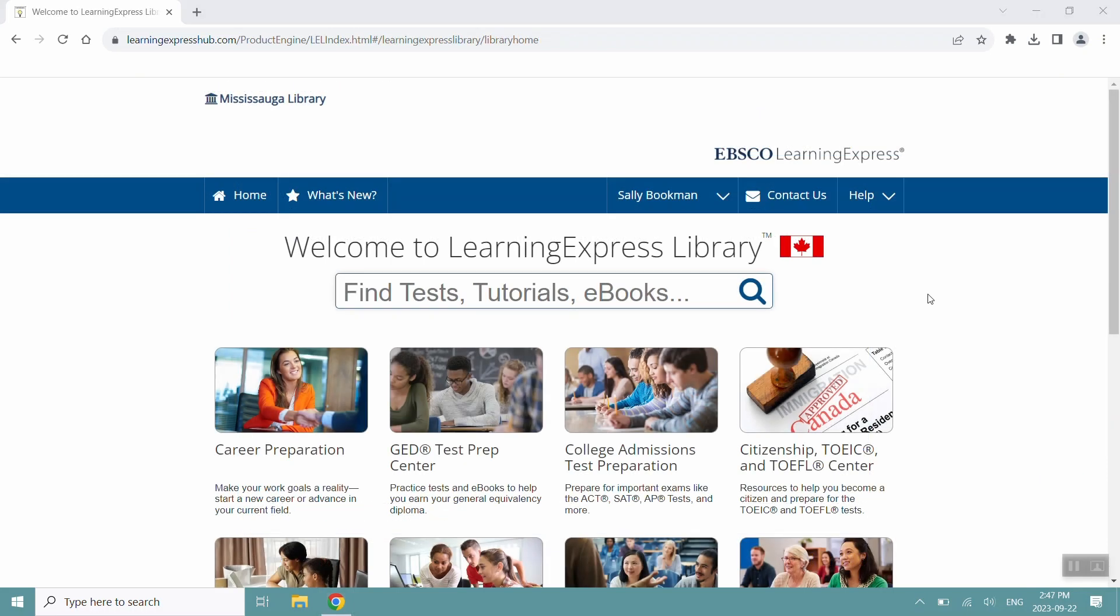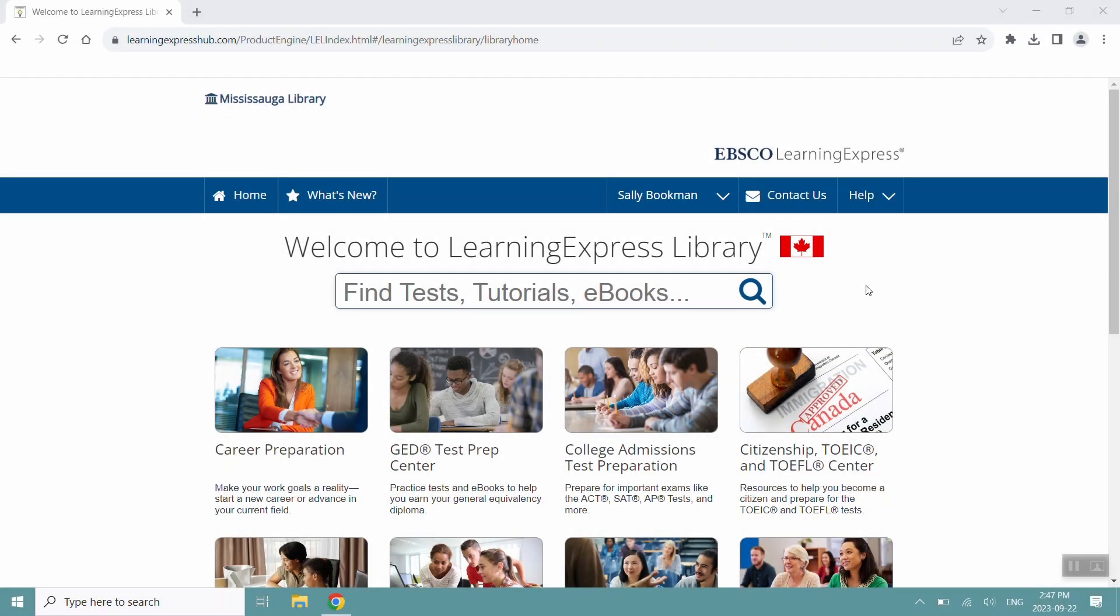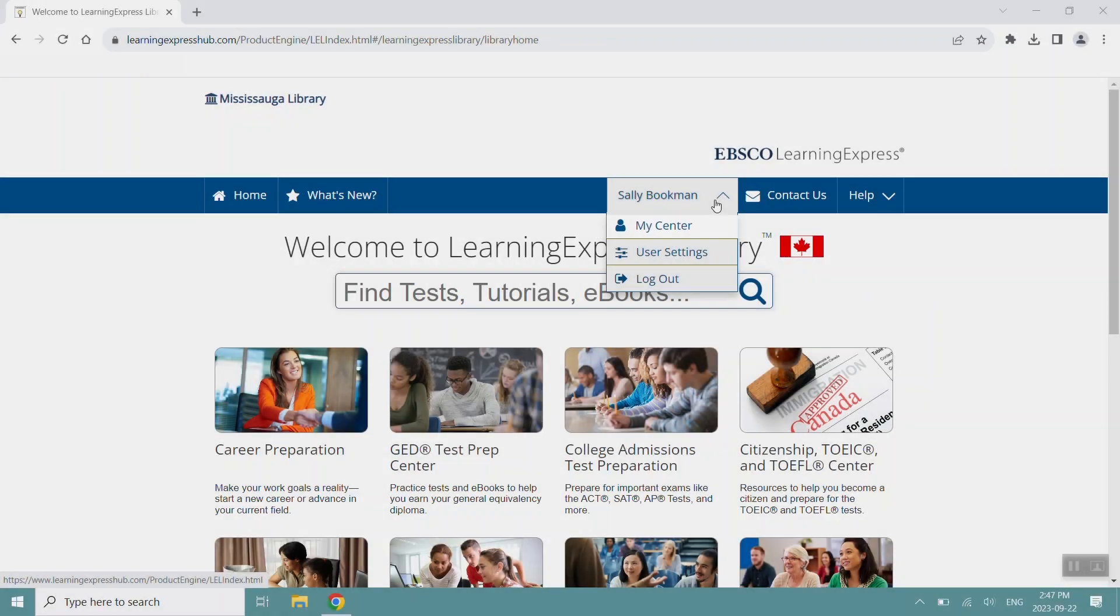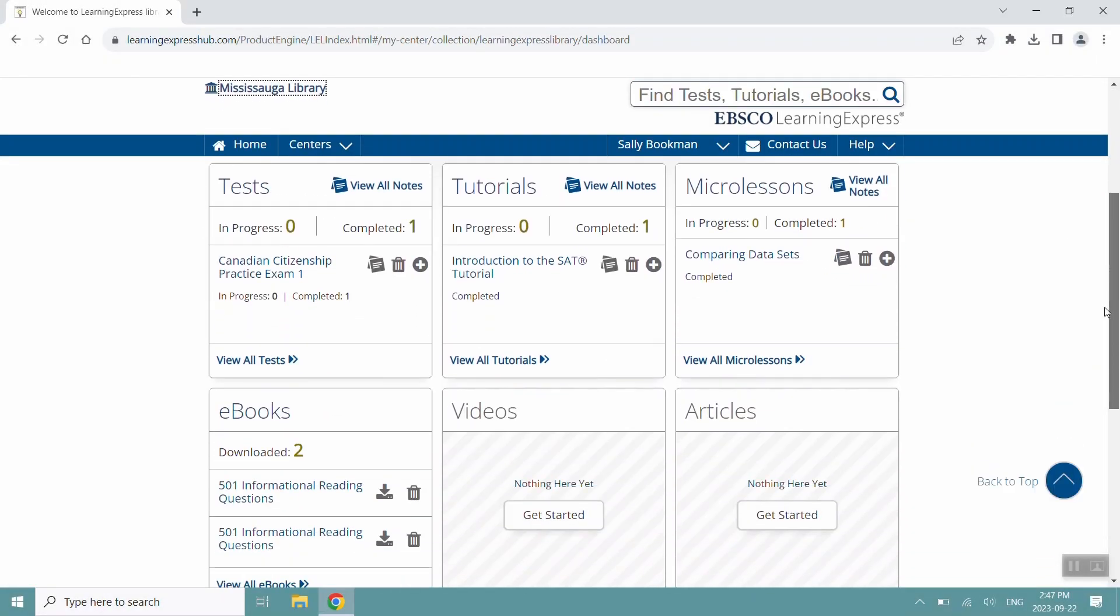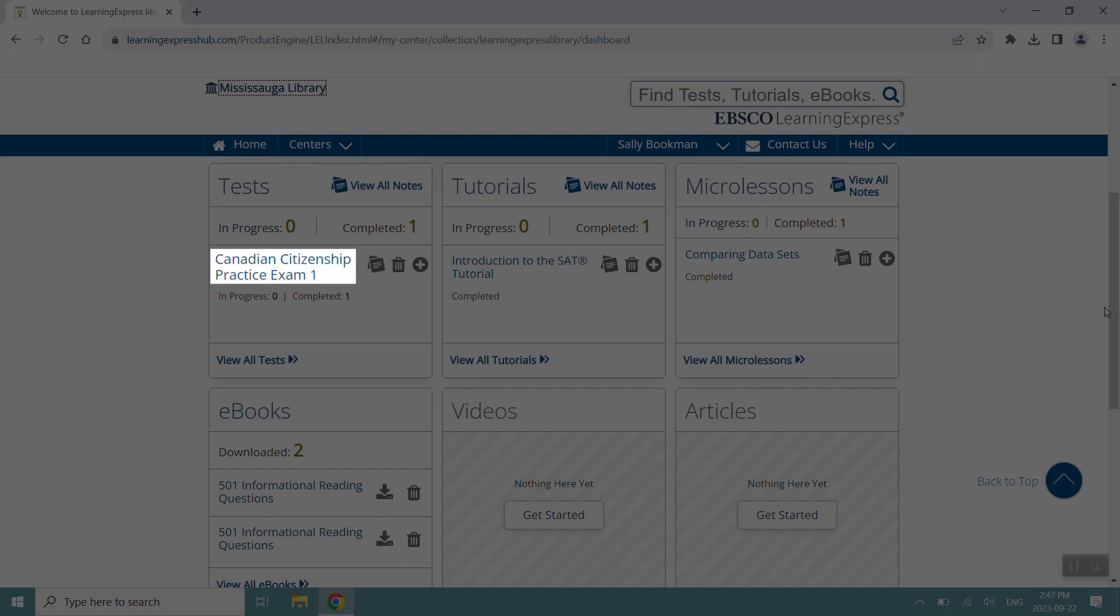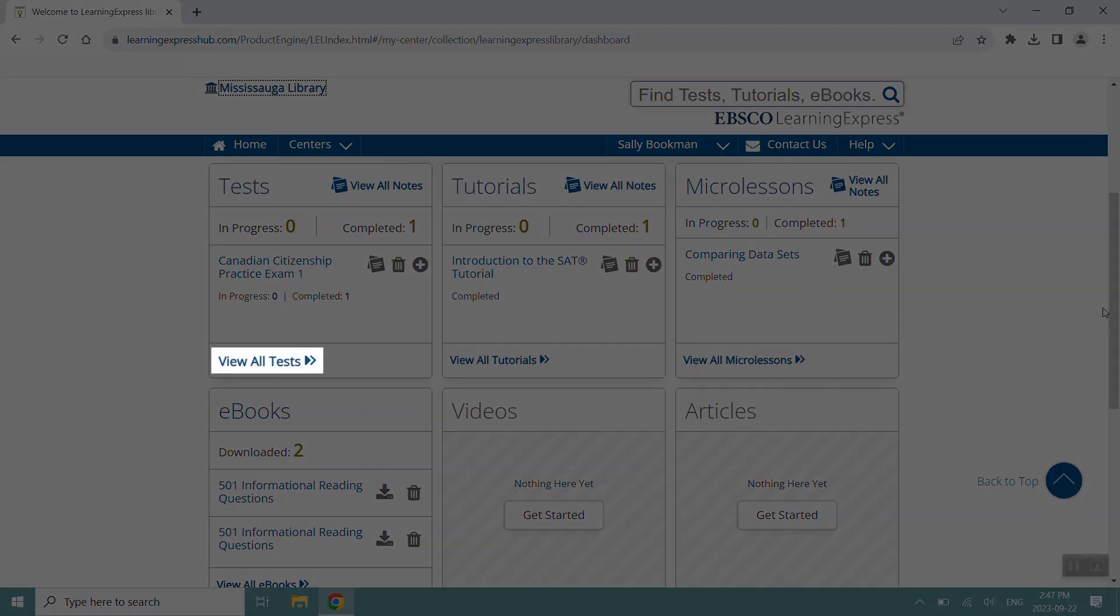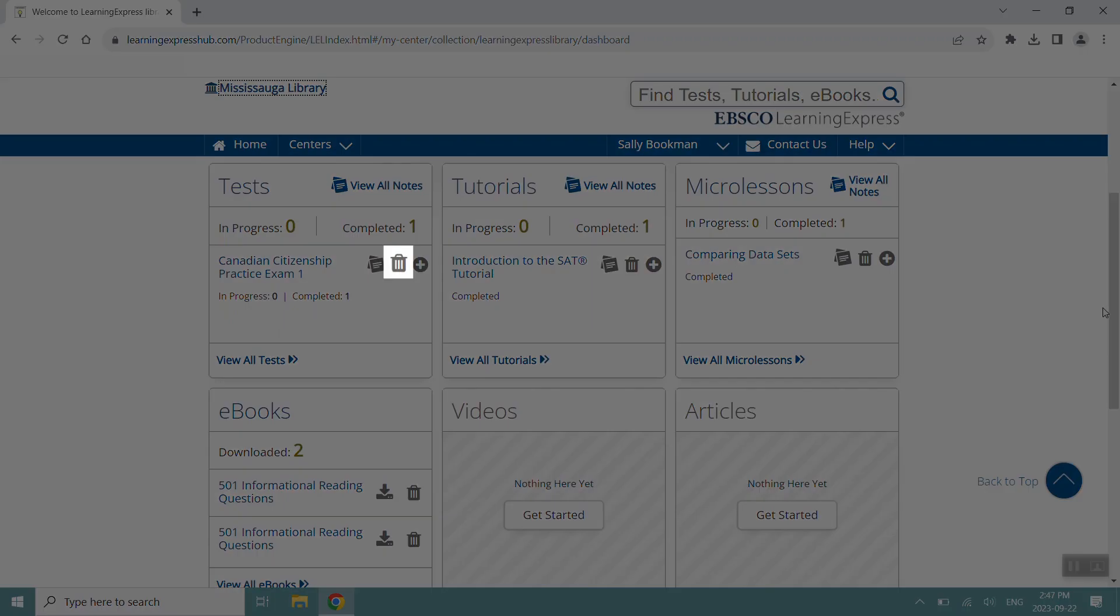You can also access and resume all your learnings by hovering over your name here and clicking My Center. You can resume any of your learnings by clicking on the title, or if you have a long list, you can find it by clicking View All. And if you no longer wish to complete that learning, you can delete it by clicking the trashcan icon.